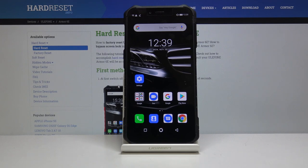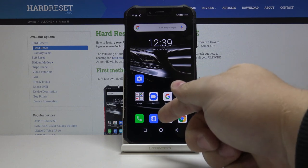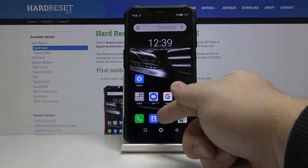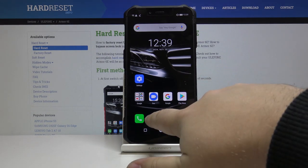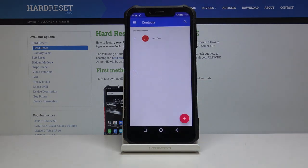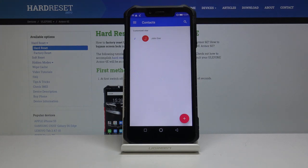First let's open the contacts app by tapping this icon right here, and now let's tap on the contact we want to add the photo to.